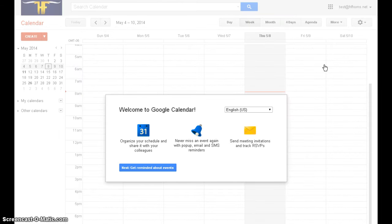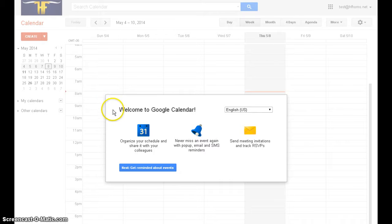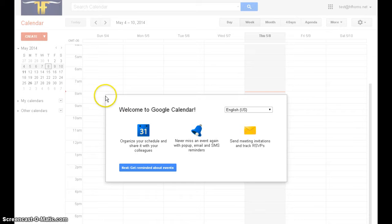The first time you open calendar, this little box will appear that says welcome to Google Calendar. Basically, Google Calendar is an online calendar that will help you track events and you can share with other people in our organization.